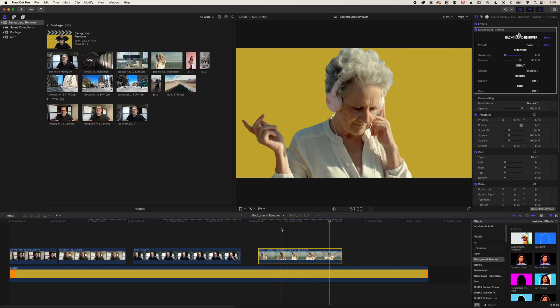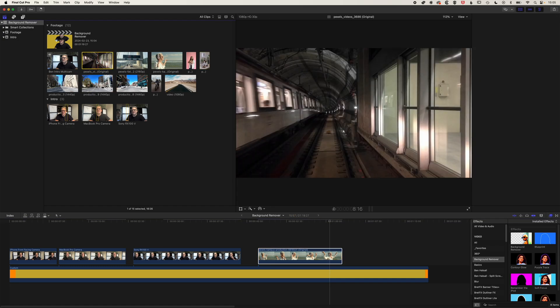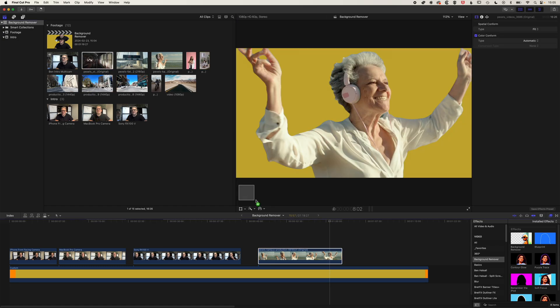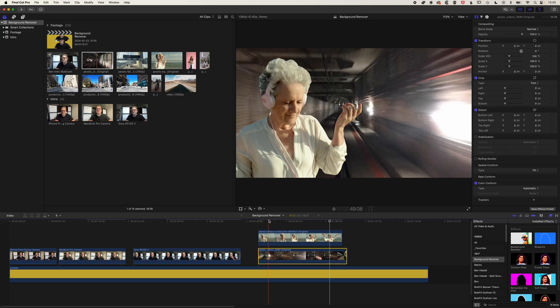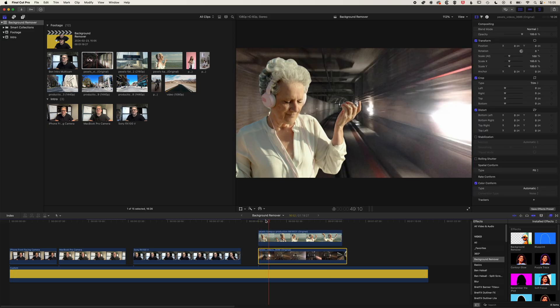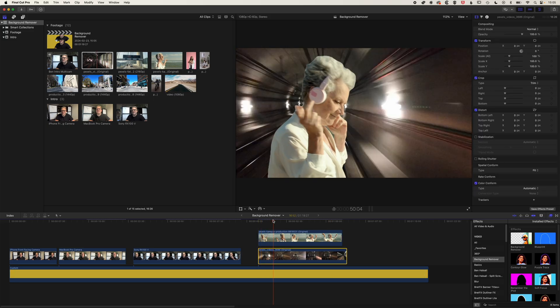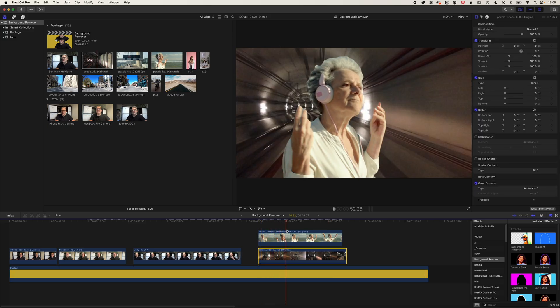And we can obviously play around with these types of things on some different backgrounds. So we've got this kind of cool train tunnel. Let's drop this below this lady. So you can see we can start to kind of play around with this, get some cool effects there.